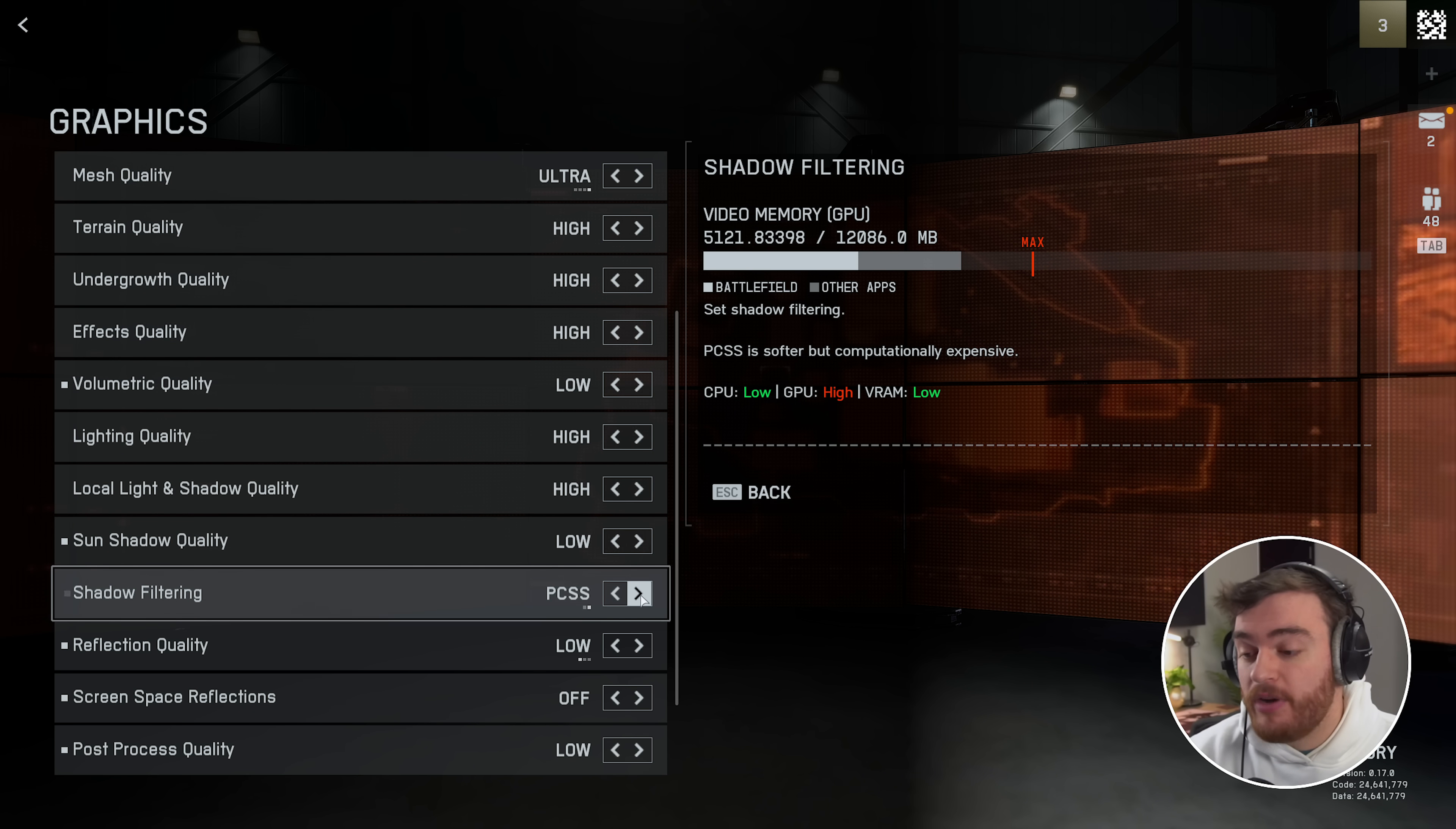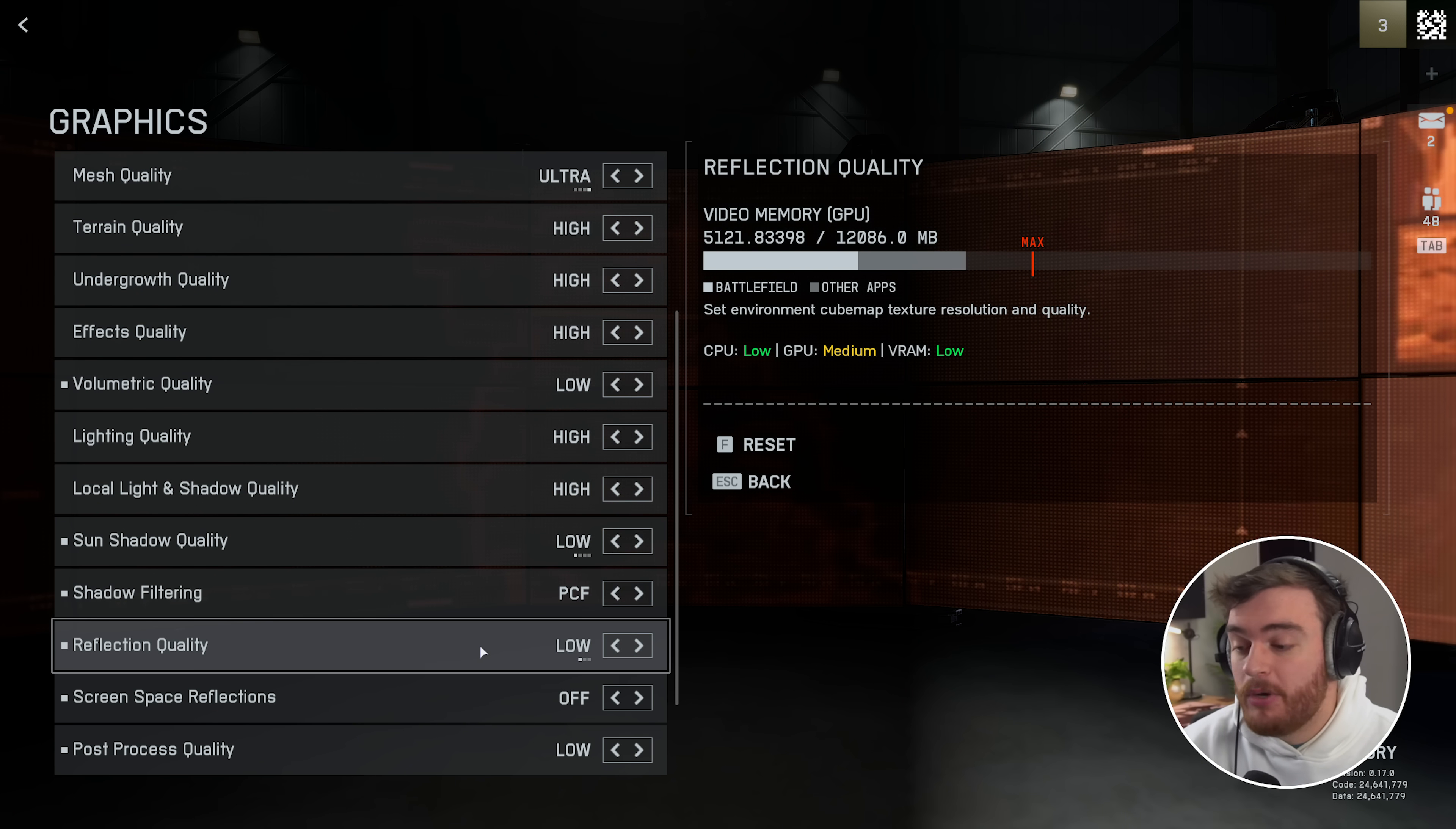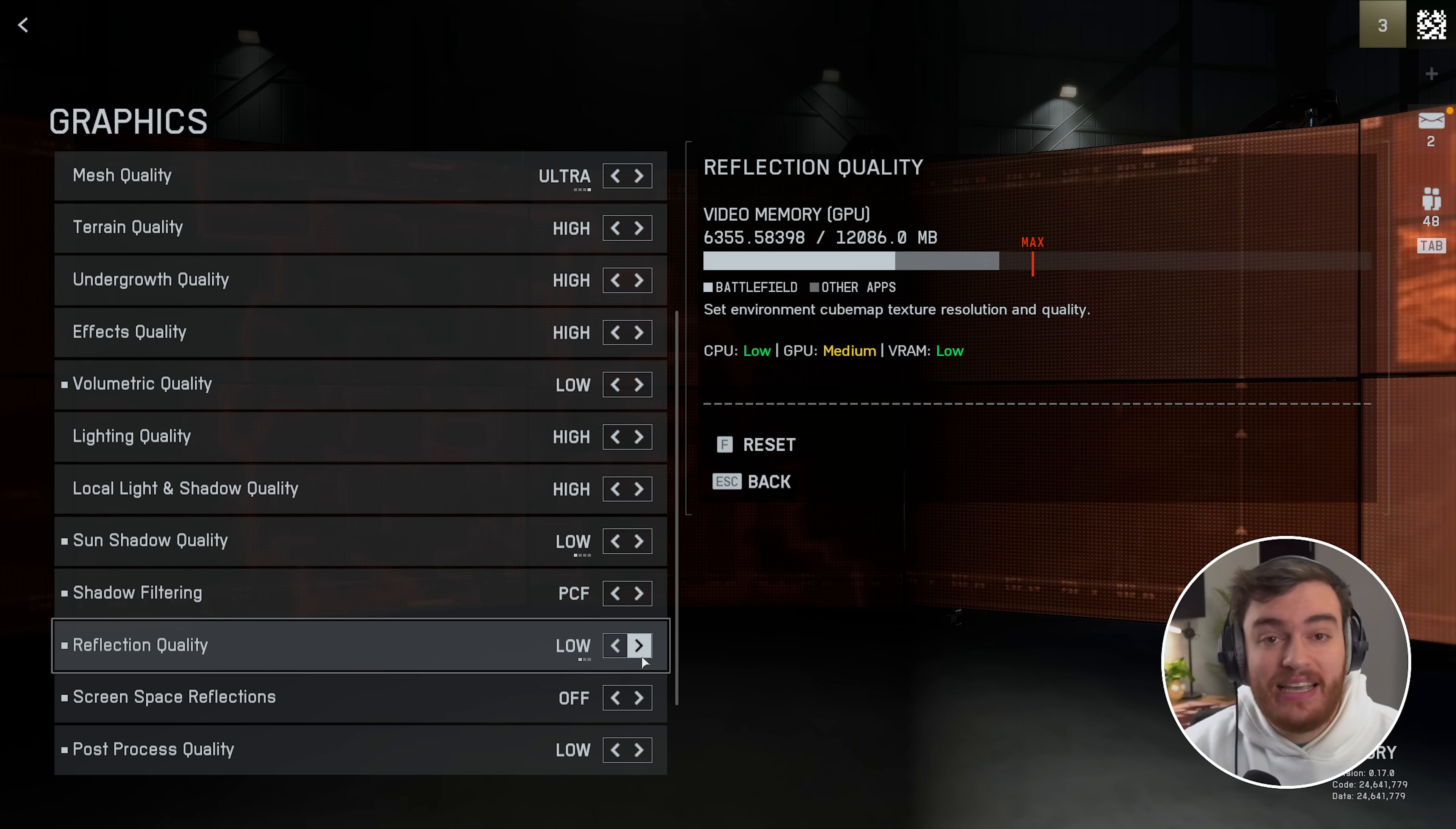Then shadow filtering, we've got PCF and PCSS. I didn't see a difference here. The same goes for reflection quality here: low, medium, high, no difference in my case.